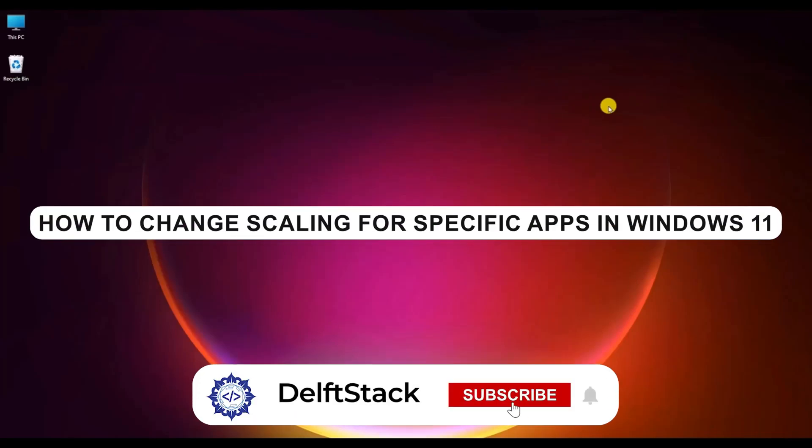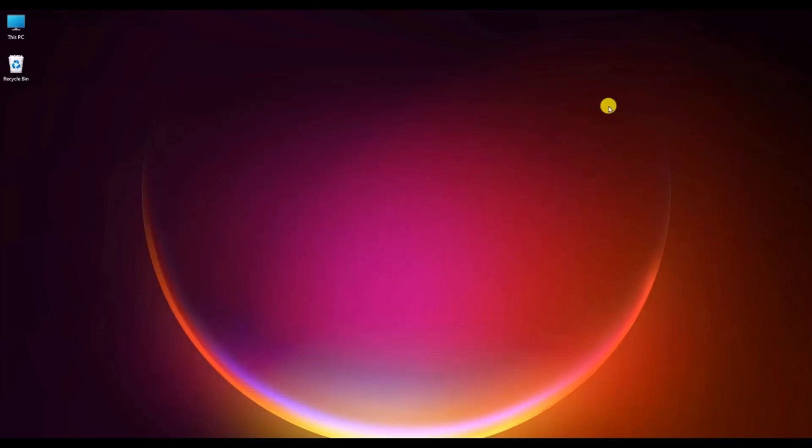Hello, in this video I will show you how to change scaling for a specific application on Windows 11. It's a very easy process.